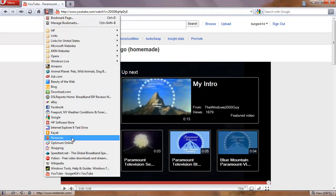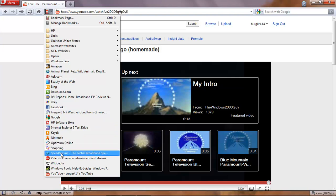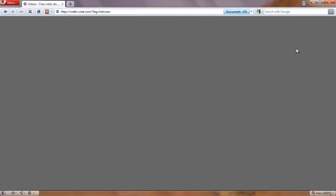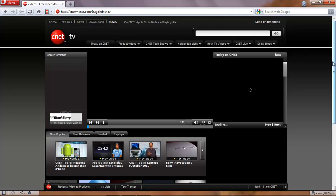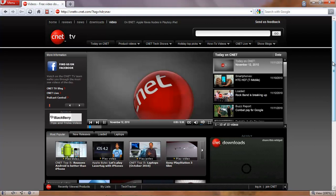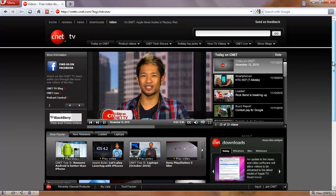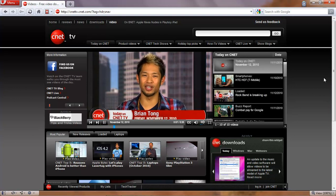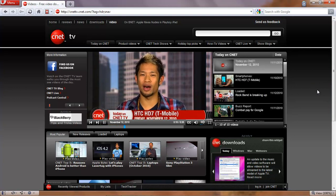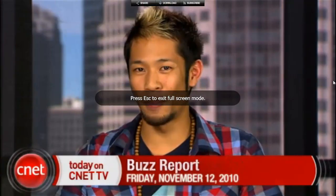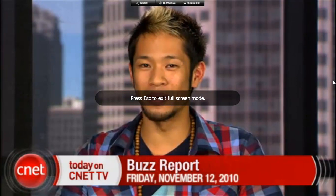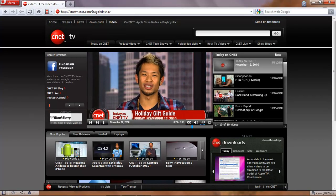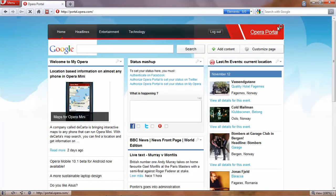Change it to HD. Alright, so let's go somewhere else now, go to another website, so let's see, let's go to CNET. So as you can see, the video is nice and smooth, high resolution.